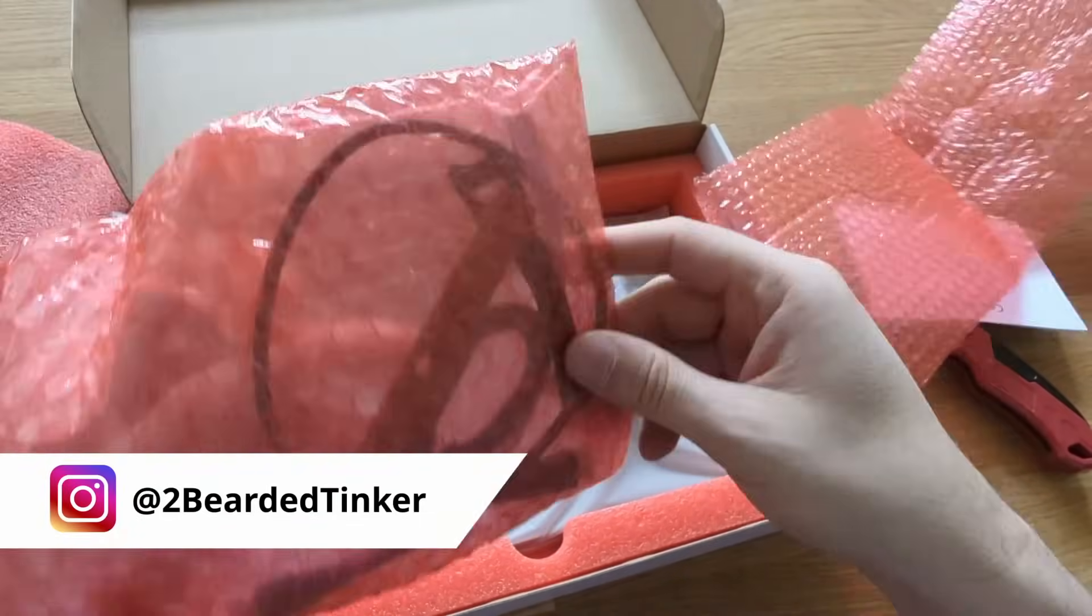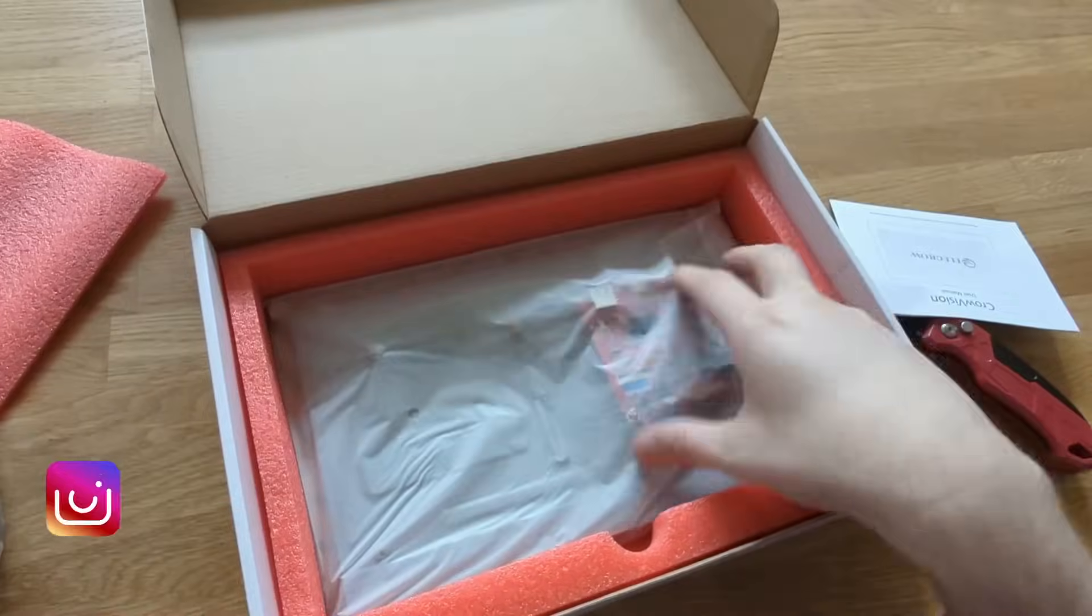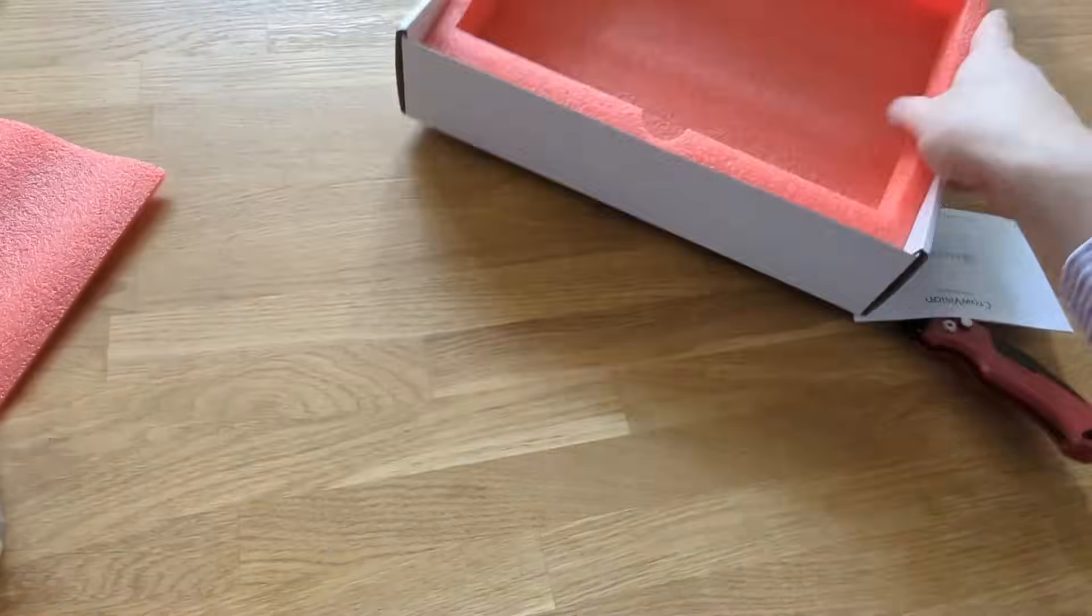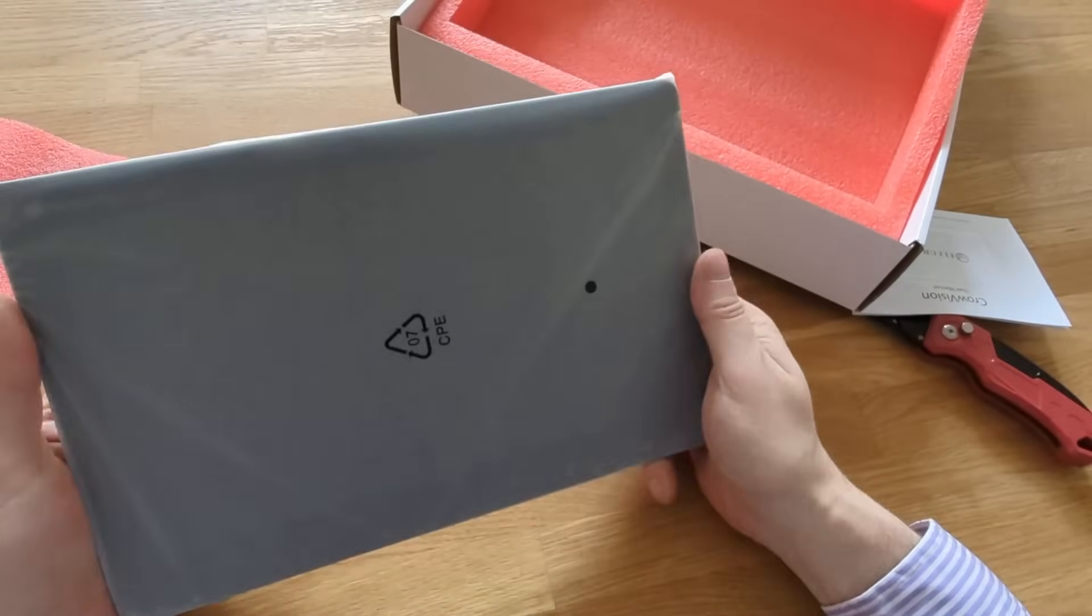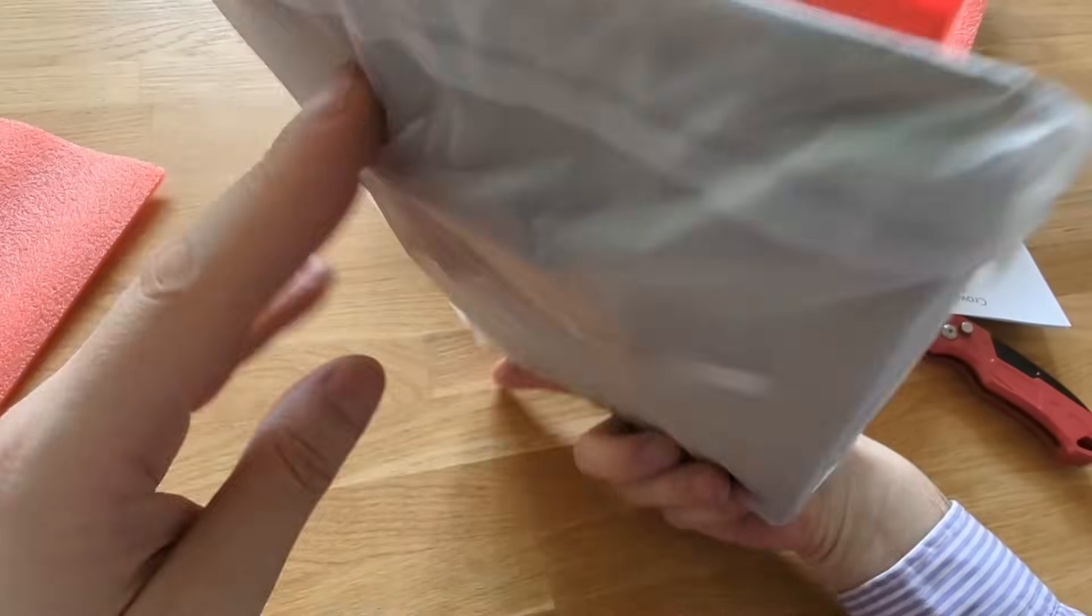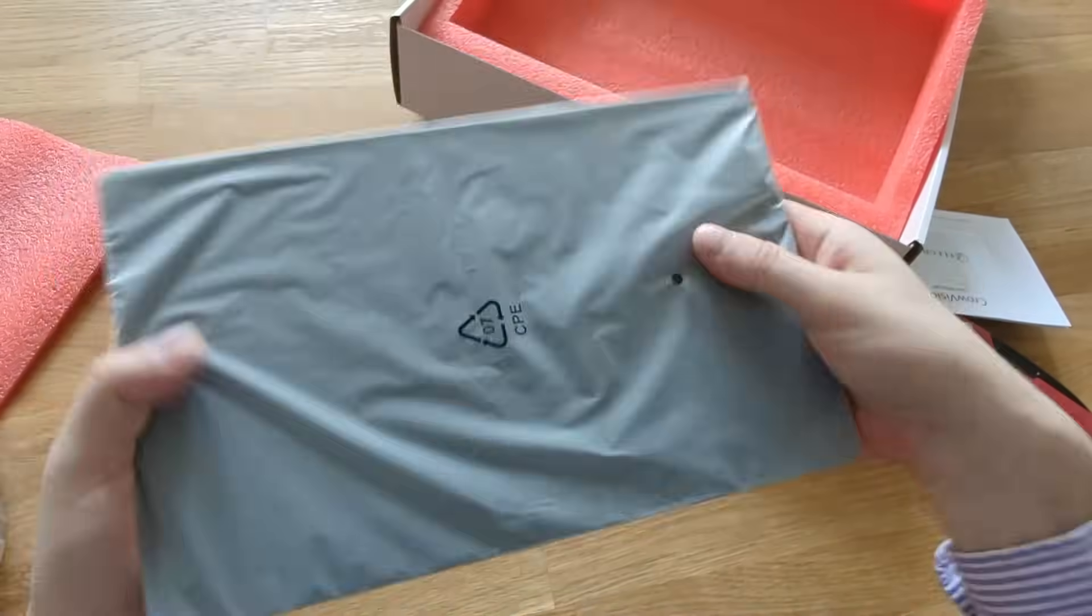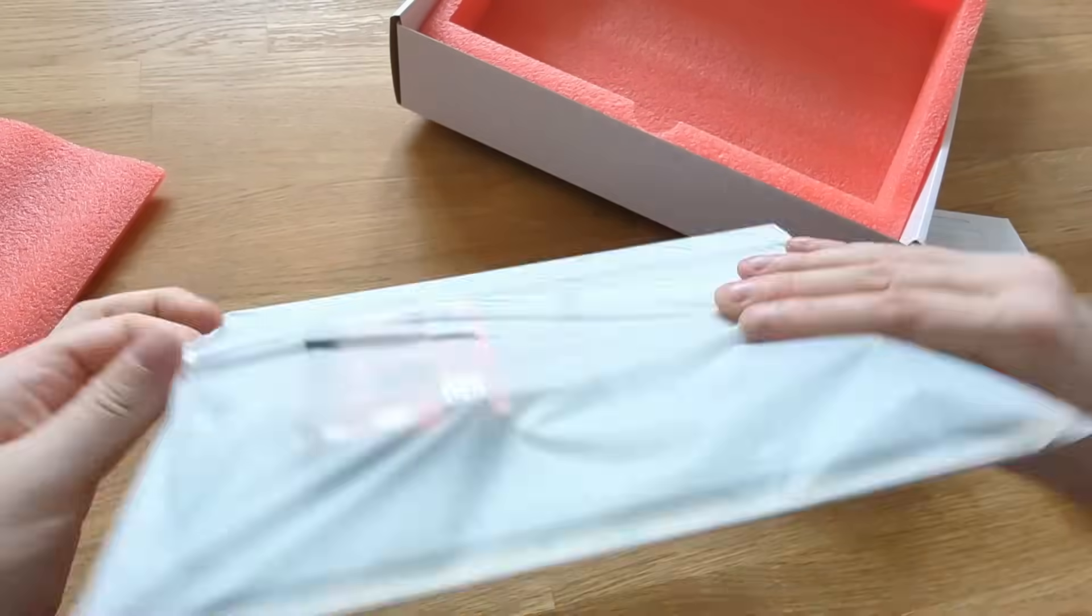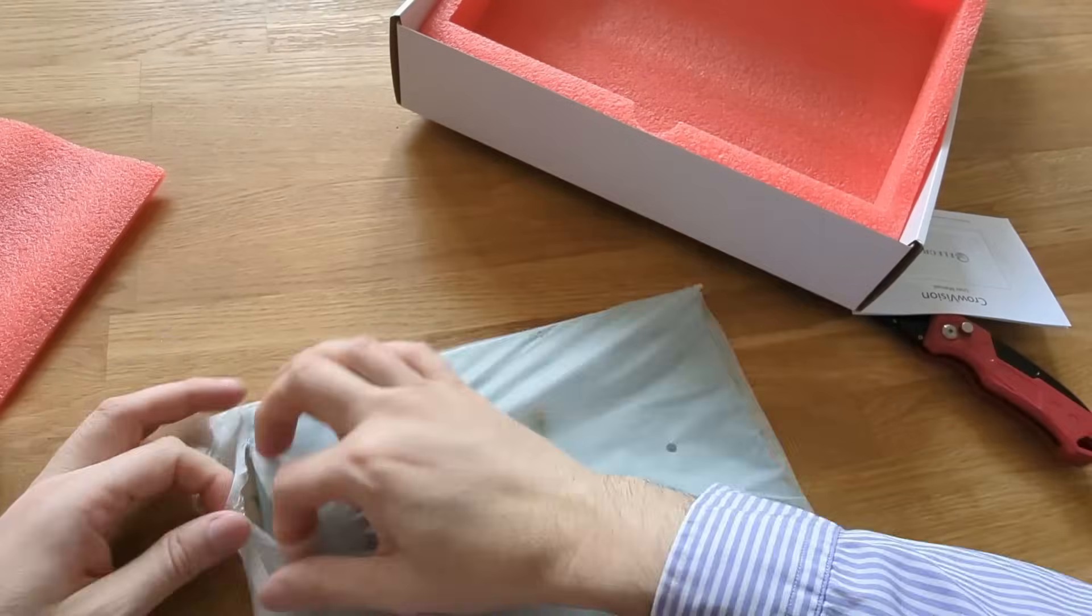There are some really neat functionalities about this display. And this is actually a first time that I've seen the display has one excellent functionality. But we'll talk about it later in the video.